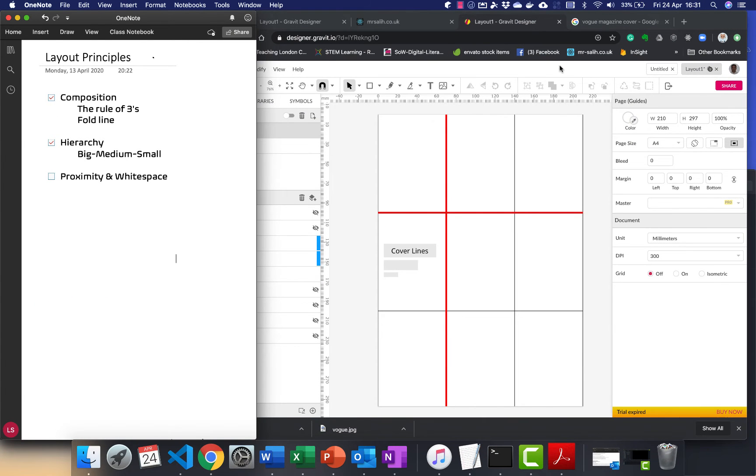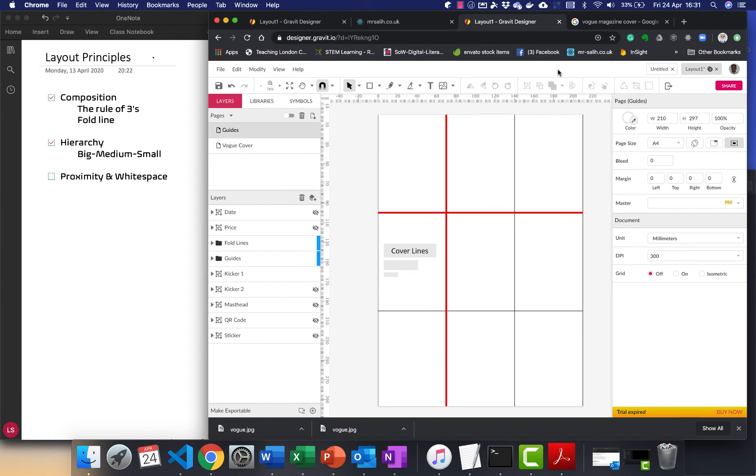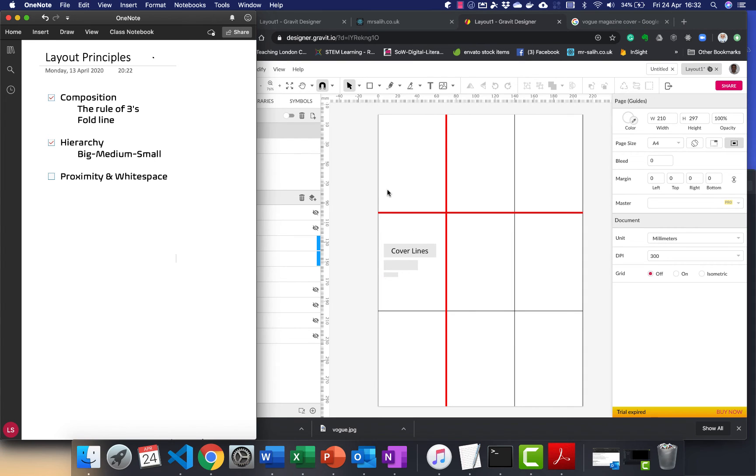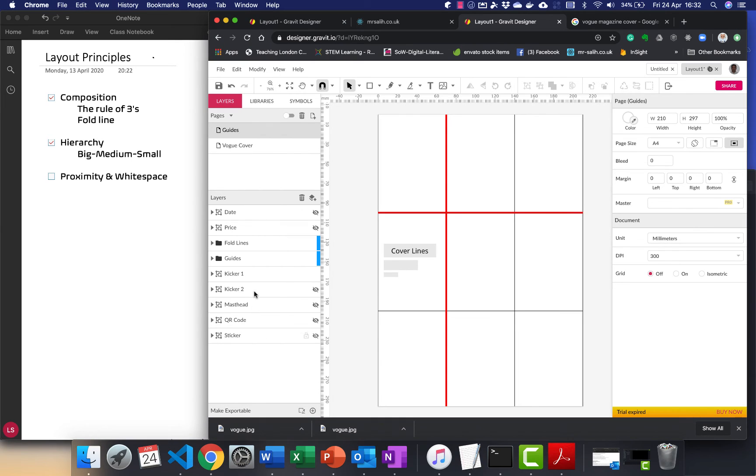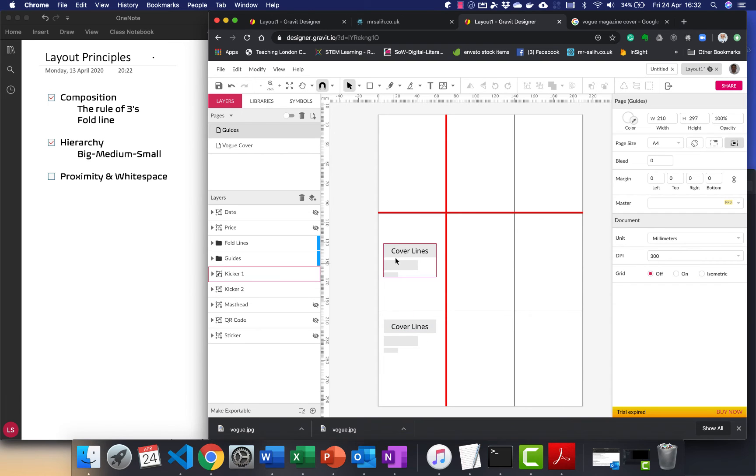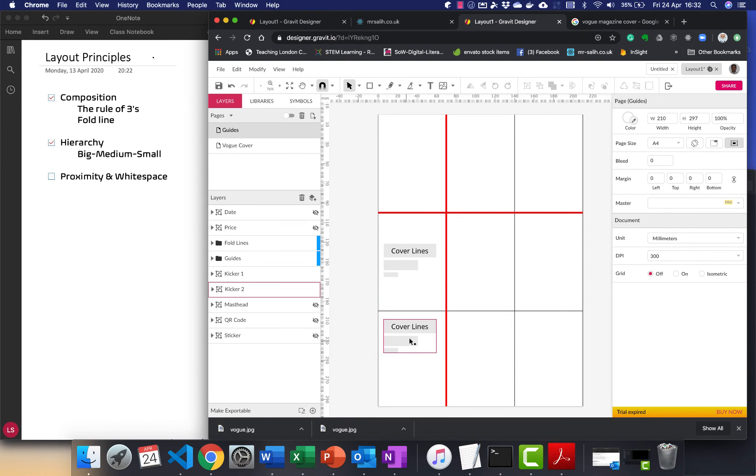The third principle I want us to think about is proximity and white space. So proximity and white space means things that are related go together, are physically placed next to each other, and then things that are not related should have a gap between them. Things that are related to each other should be placed close together. And that gives us a visual clue that these three lines are related. Then if we have a second cover line, so if I were to place a second cover line maybe here, you can see that the white space, well the white space means that the gap between these two components, you can see that this cover line is not related to this cover line because we're not equally spacing out items in between.